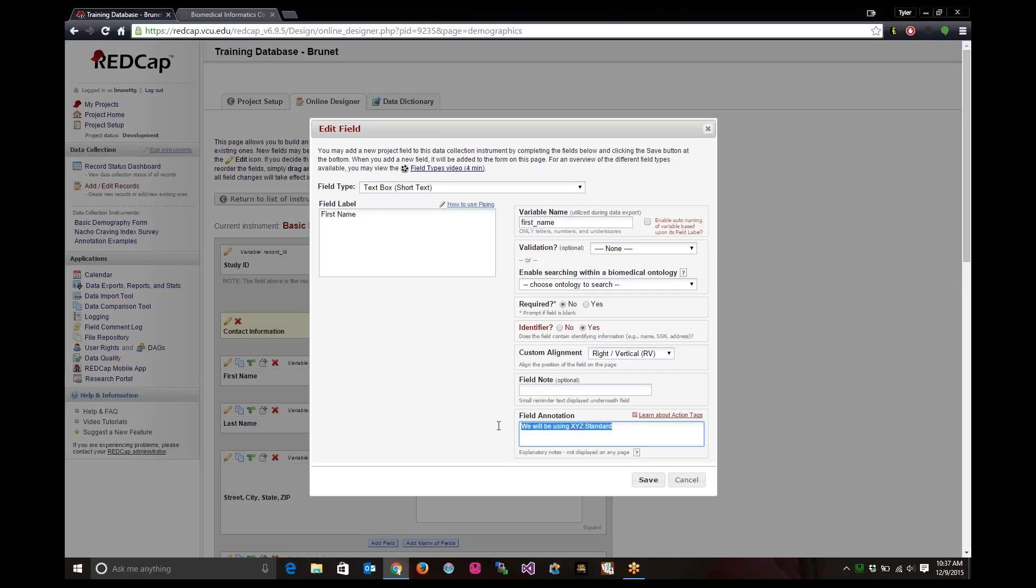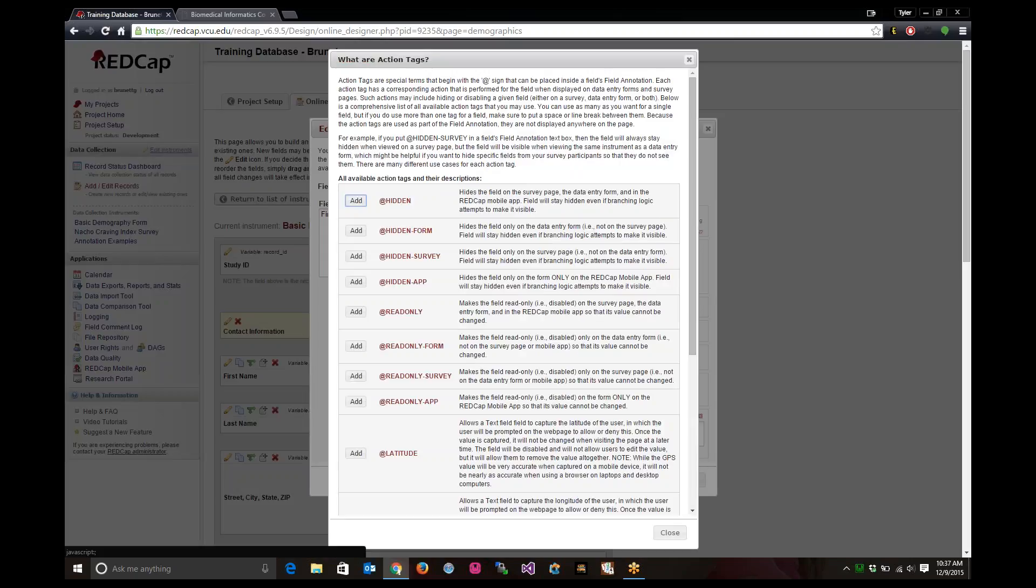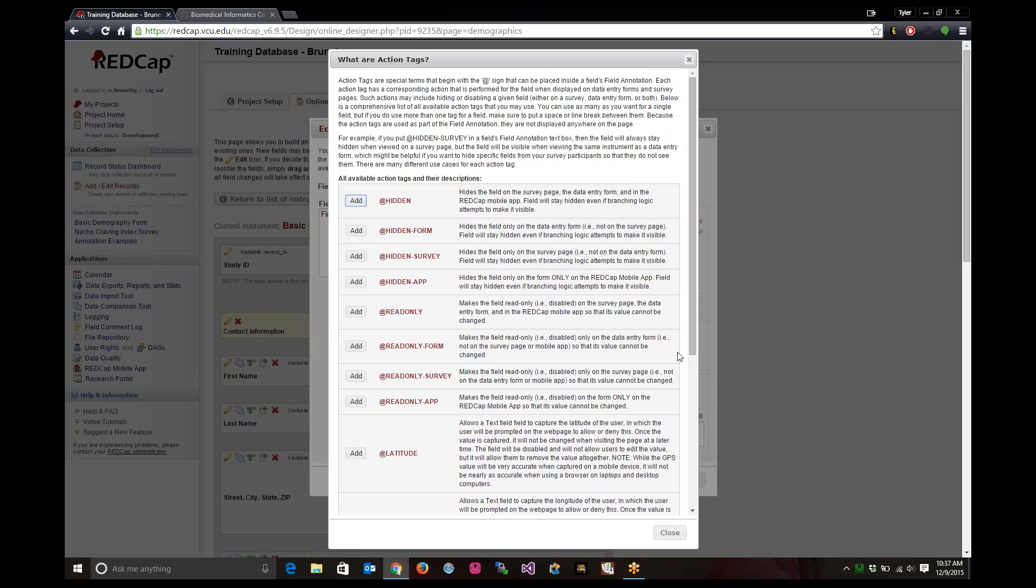Along with field annotations, we have action tags. I'm going to click to learn about action tags. This will give you a little bit more about what they are, more so what I will be hitting at. An action tag has different functionality. You can hide fields from the users.